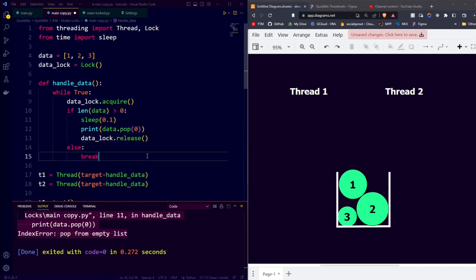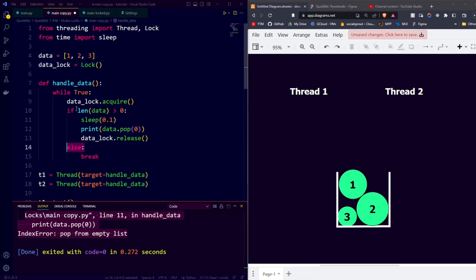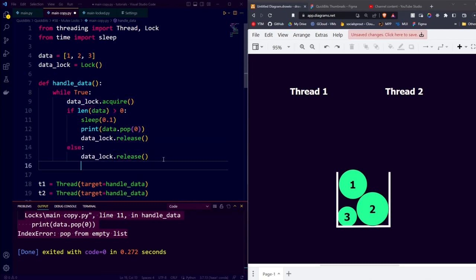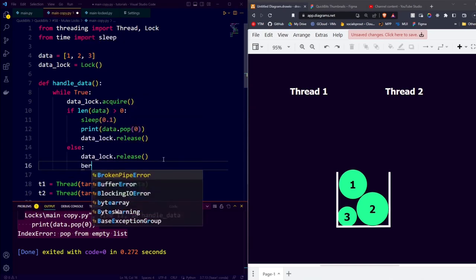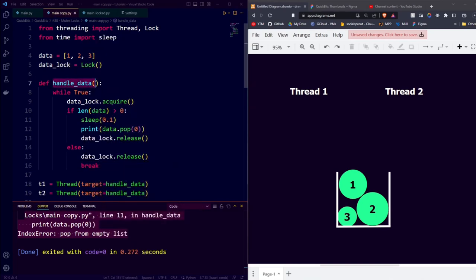Releasing the lock tells other threads they can now use the data, so all other threads that would be waiting to acquire the data lock can continue using the data. Else if our list is empty, we are done with the data so we also want to release the lock, and on top of that we also want to break out of the loop, because we no longer have any data to handle.